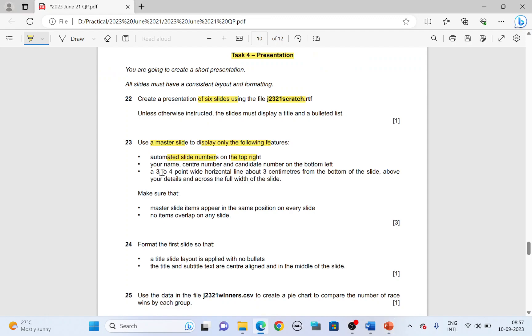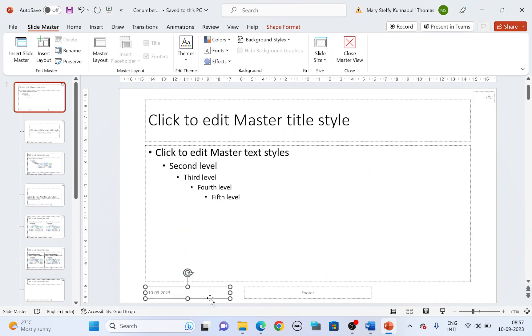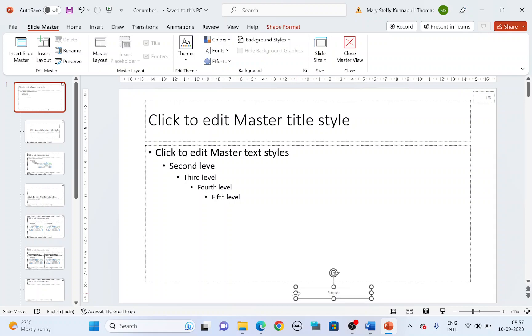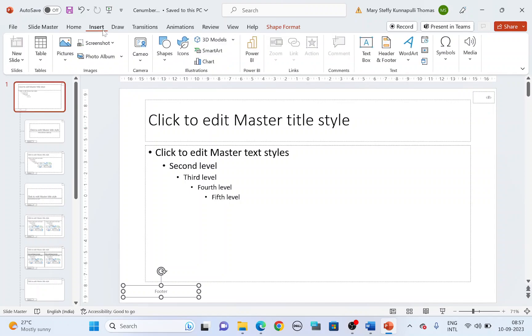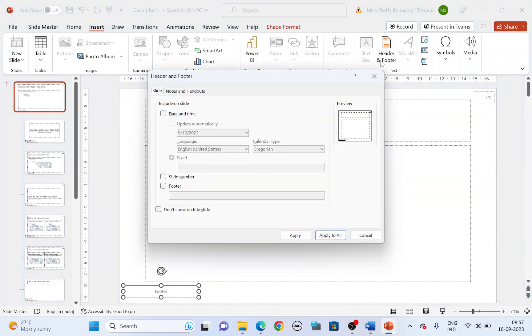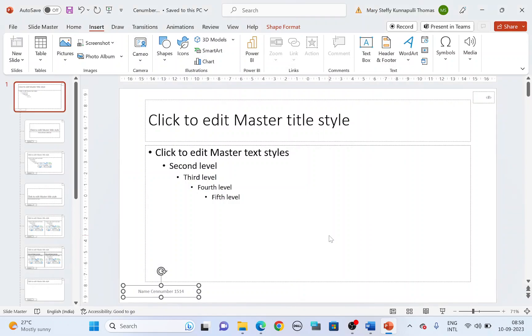And then next, your name, center number, candidate number at the bottom left. Bottom left, you have the date. You don't need the date there. The footer, resize it and move it to the bottom left. Now we'll insert the slide number and footer. Go to insert tab, header and footer, check slide number and footer and type in your name, center number, followed by your candidate number and click apply to all.